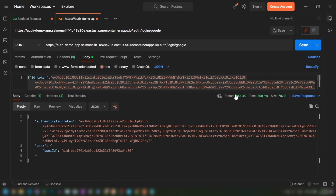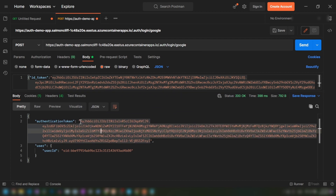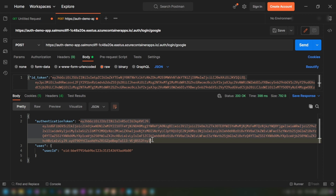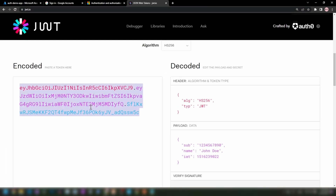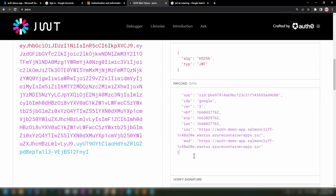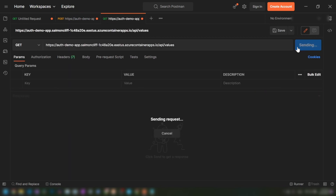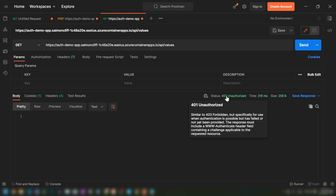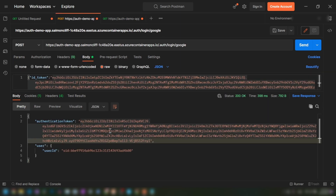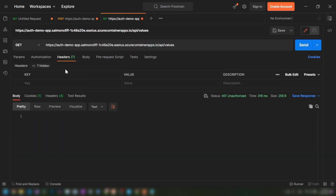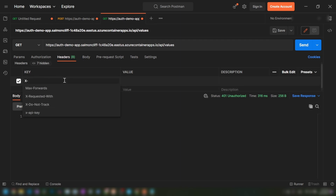We receive a 200 response and get the access token from the container apps authentication middleware. Before using it to access the API, let me inspect it on JWT.io — it contains information about the issuer, audience, issued-at time, expiration time, and the identity provider used. Going back to Postman and opening a new tab to try accessing the API, I get a 401 unauthorized response. I copy the access token from the previous tab and go into the Headers section to add the `X-ZUMO-AUTH` header with that token.